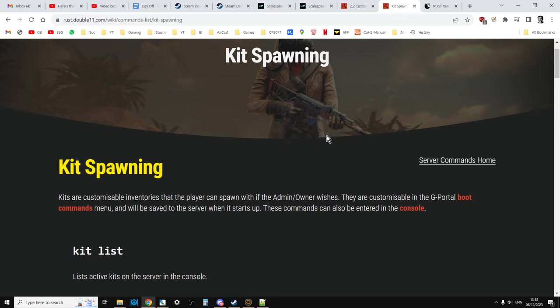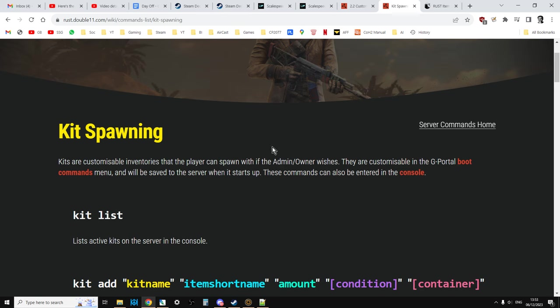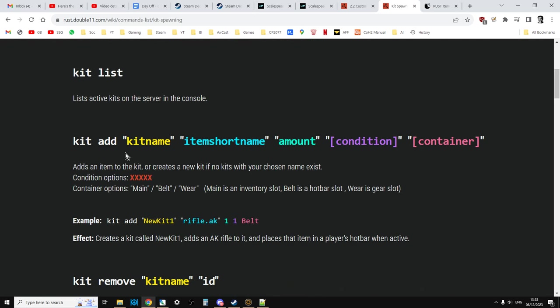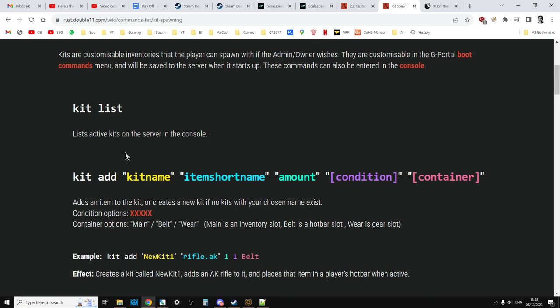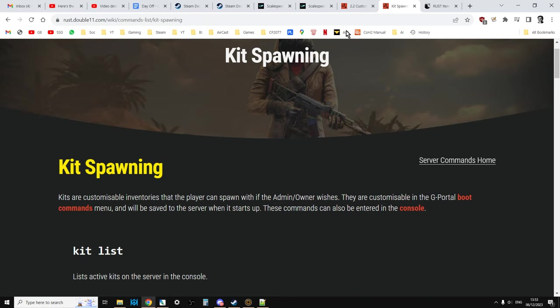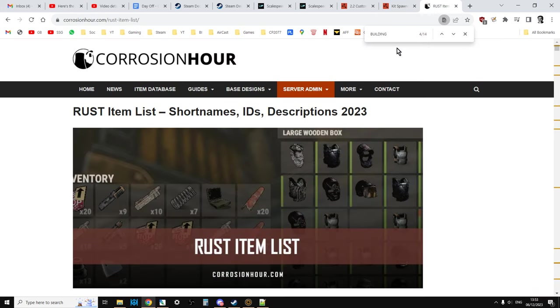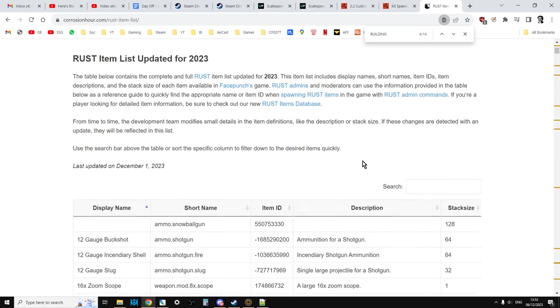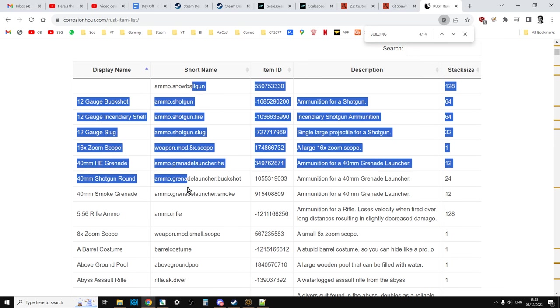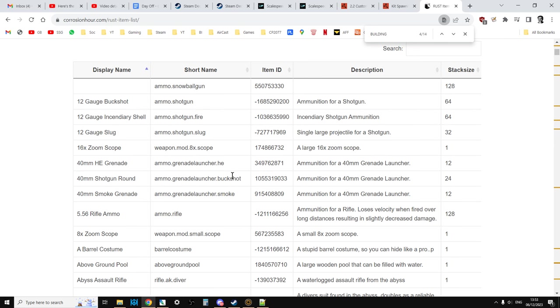Now, I'll put a link to some articles in the description below this video, the main one being the kit spawning article, which explains what kits are and how you apply them to your server. I'll also add a link to this article at Corrosion Hour, which gives you a list of items that are available in Rust PC.